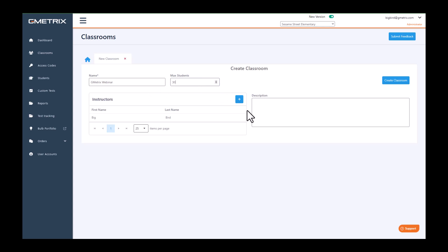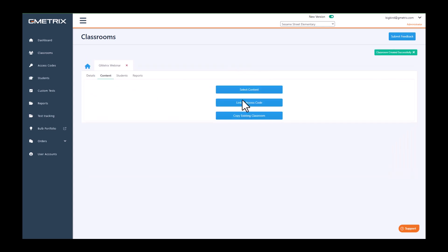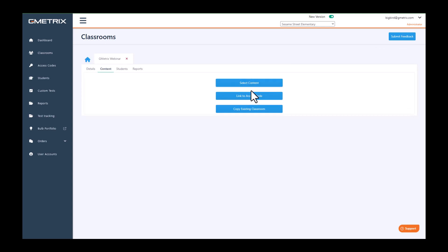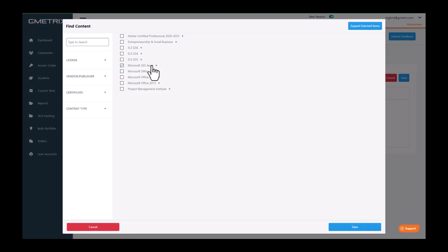Next, you're going to choose create classroom and then you will choose your content. Here, you're going to select content. You will choose add content and you're going to choose the content that you'd like your students to have access to.